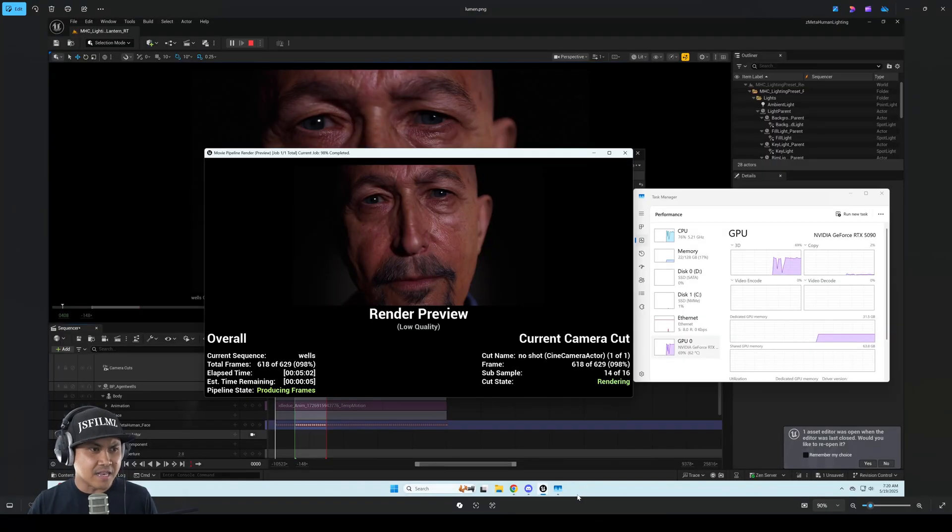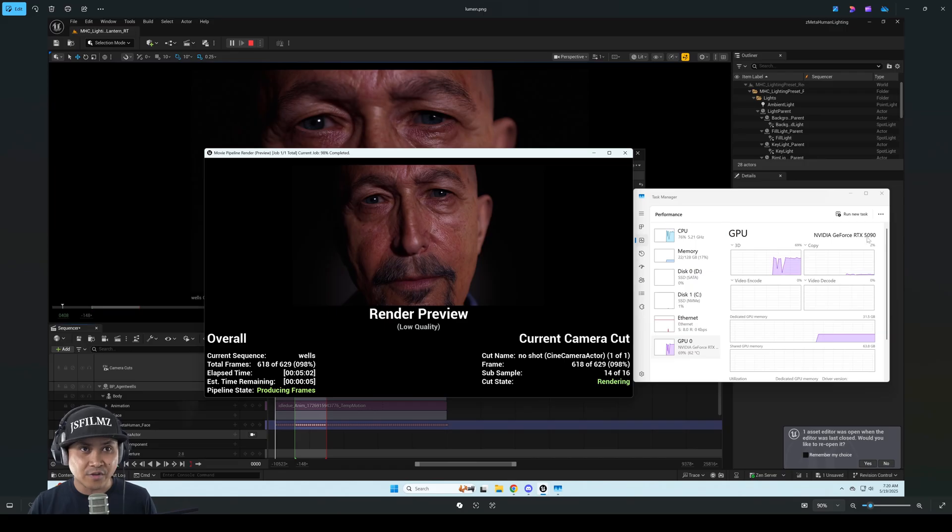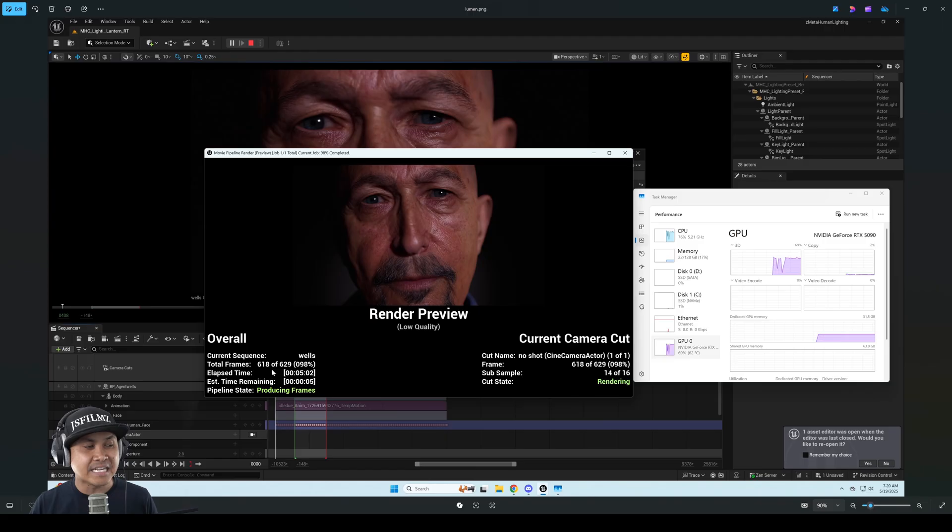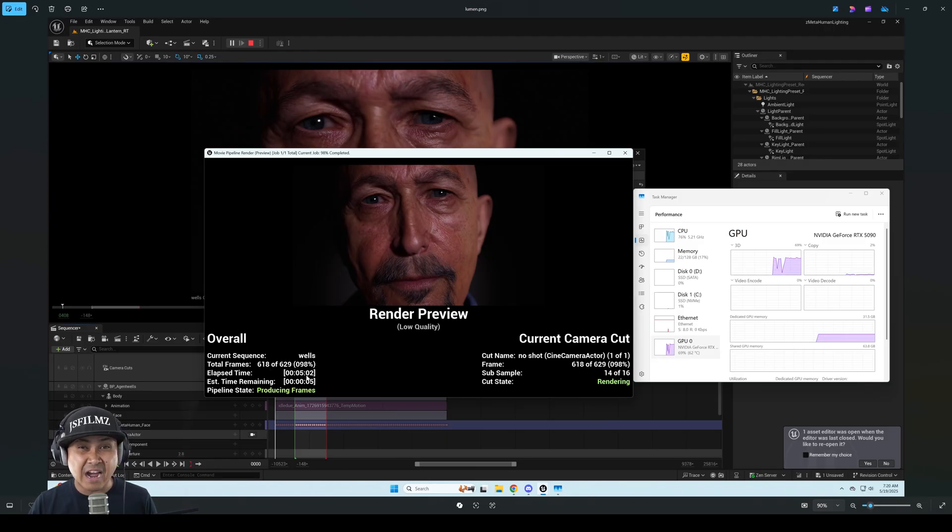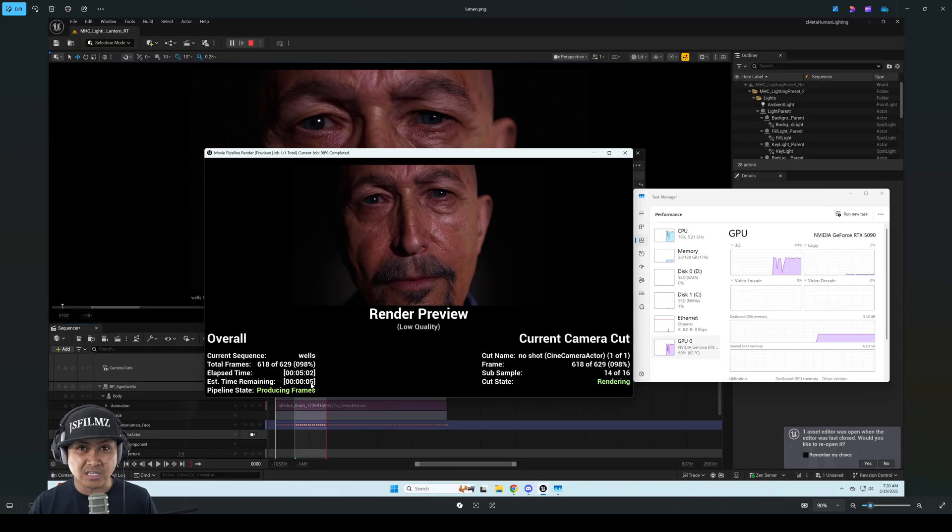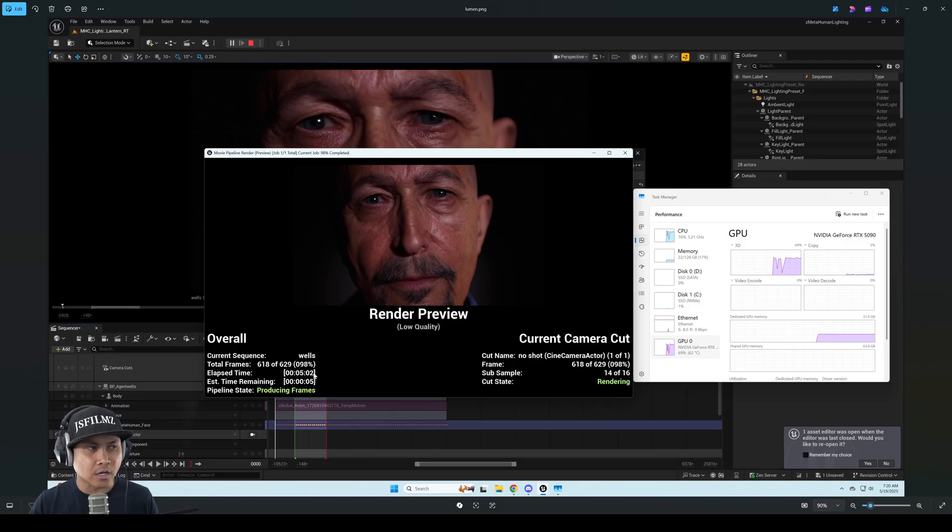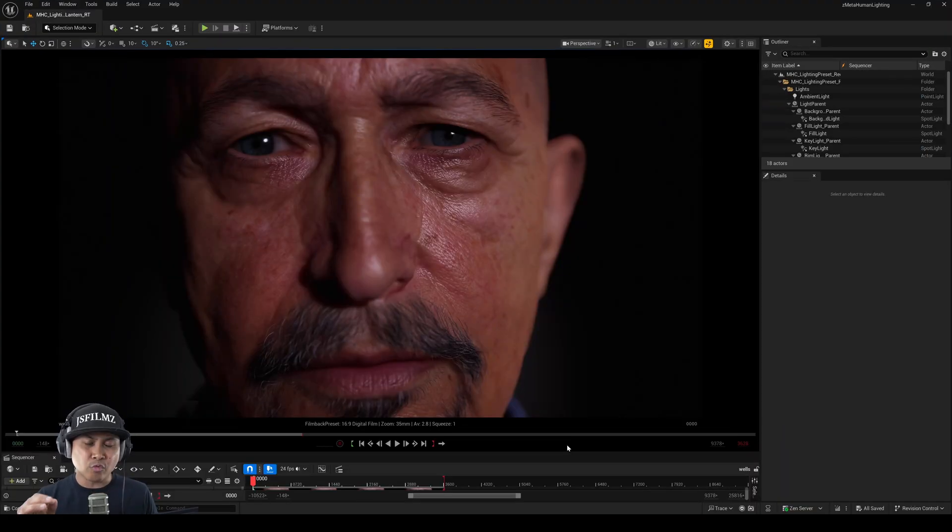And the Lumen on the RTX 5090, same computer, at 618 frames, a little bit lesser than the path tracer, was rendered in 5 minutes. I almost missed it because it went so quick. Like, I went downstairs, came up. I'm like, oh crap, I gotta go screenshot.